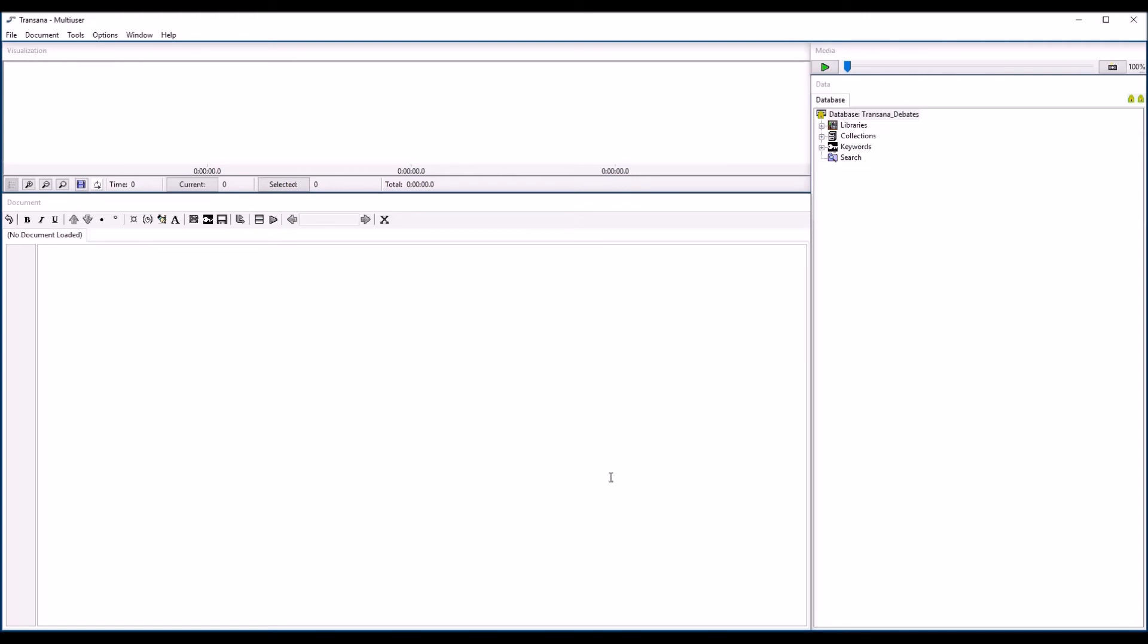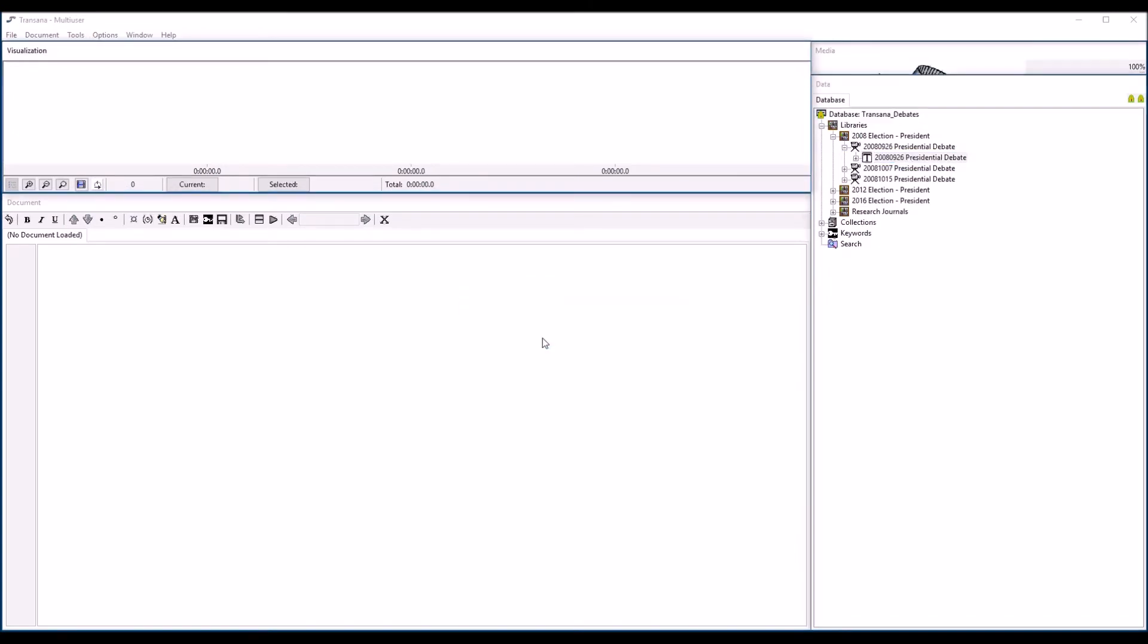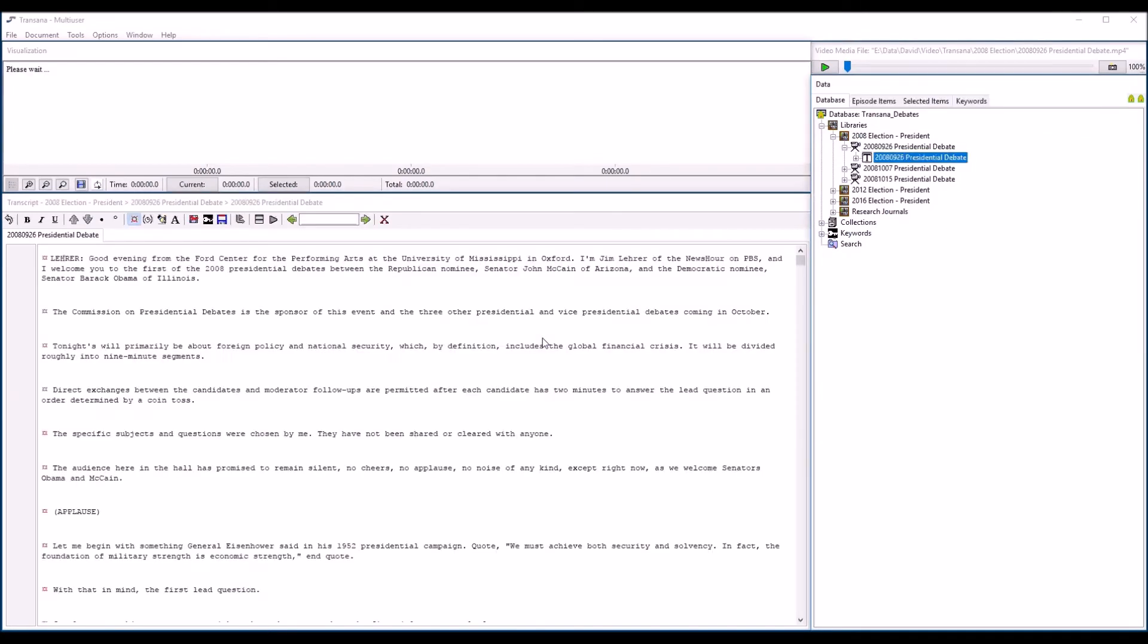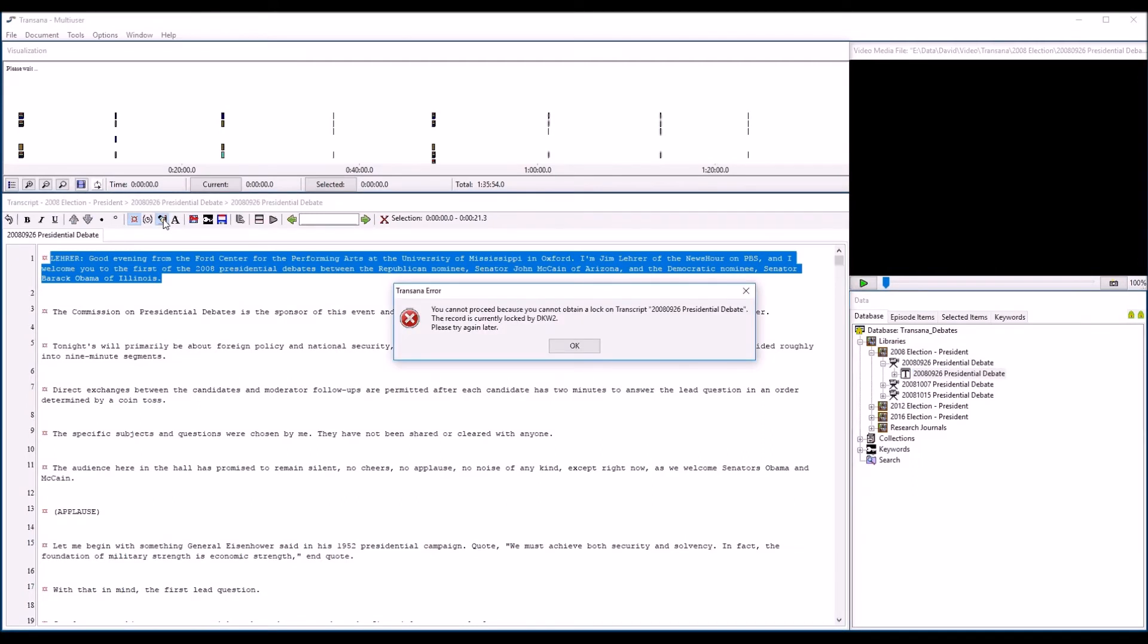When people are working with shared data, data conflicts sometimes arise. If two people were to edit the same data item at the same time, the person to save second would overwrite or undo the changes made by the person who saved first. To prevent this sort of data loss, Transana locks records whenever someone starts to edit them. If you try to edit something that someone else is already editing, Transana will give you a record lock error. Fortunately, such conflicts are relatively rare.